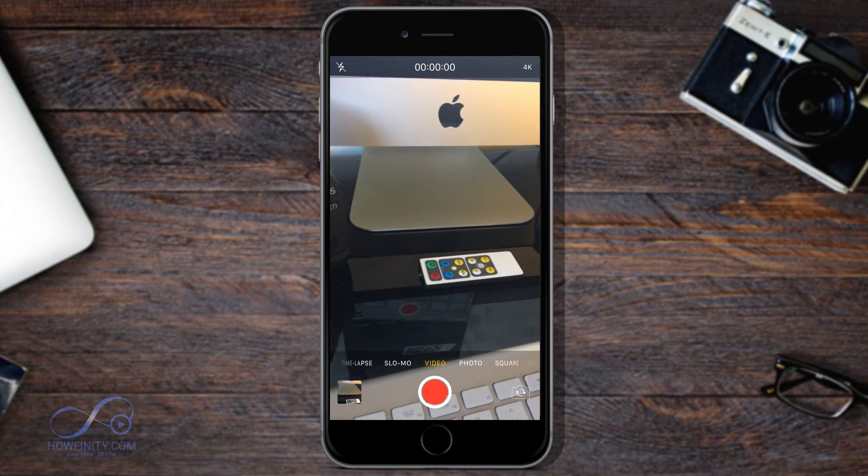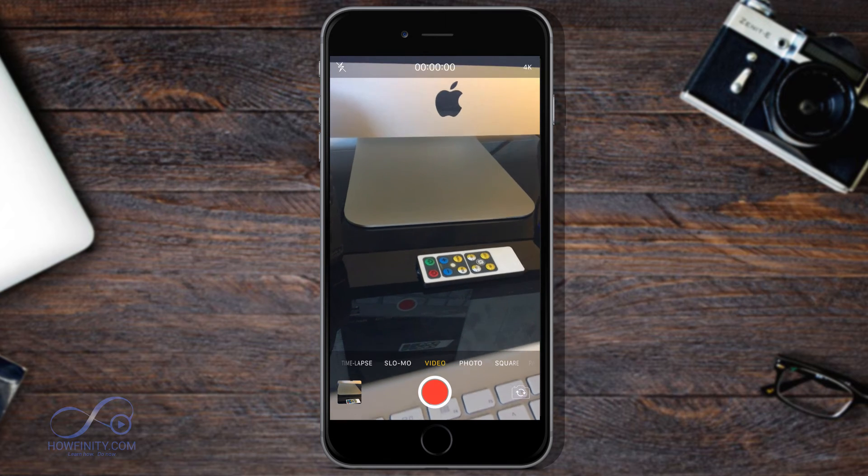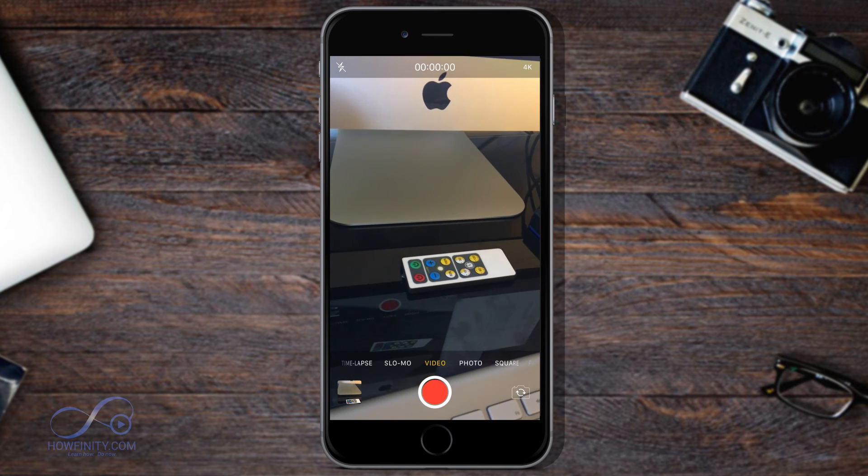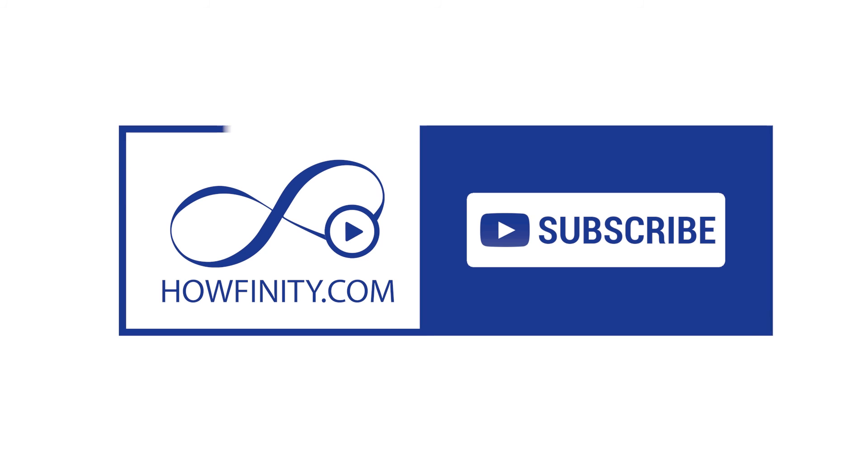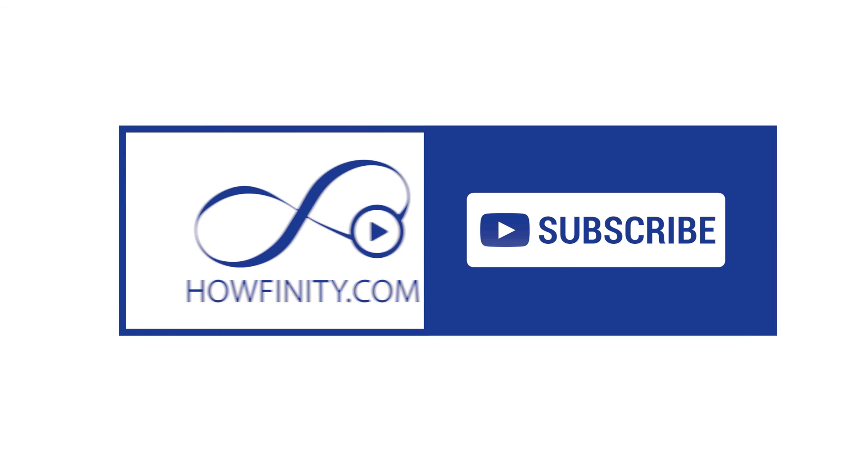I hope that solved your problem and thanks for watching this video. Give it a thumbs up if it helped you. To watch more how-to videos go to howfinity.com or subscribe to our YouTube page. Thanks for watching.